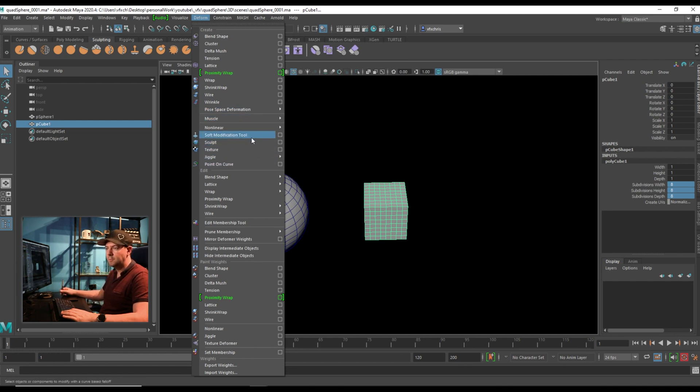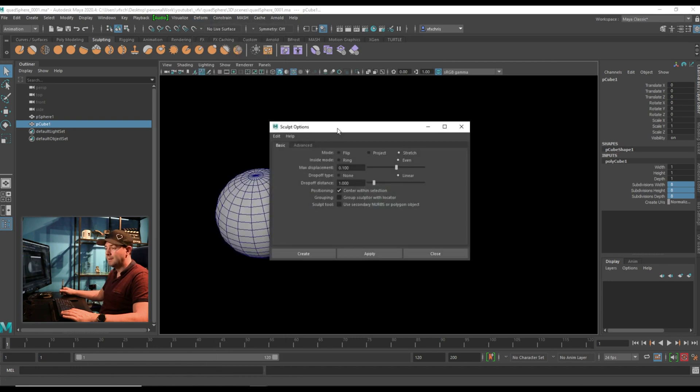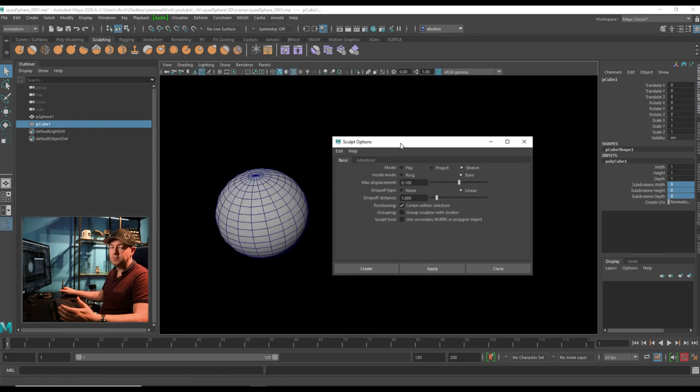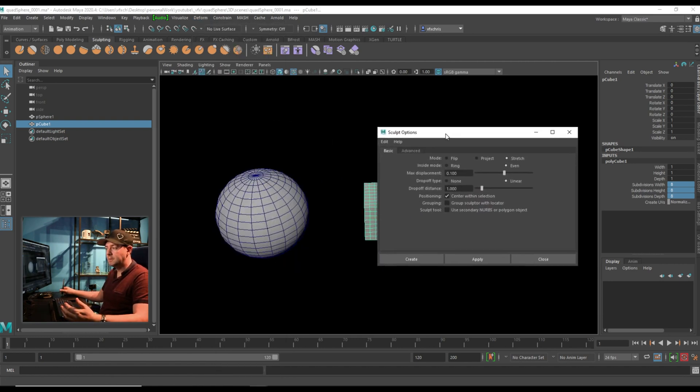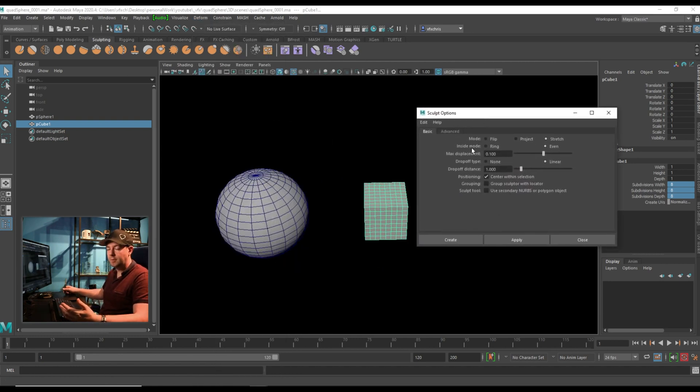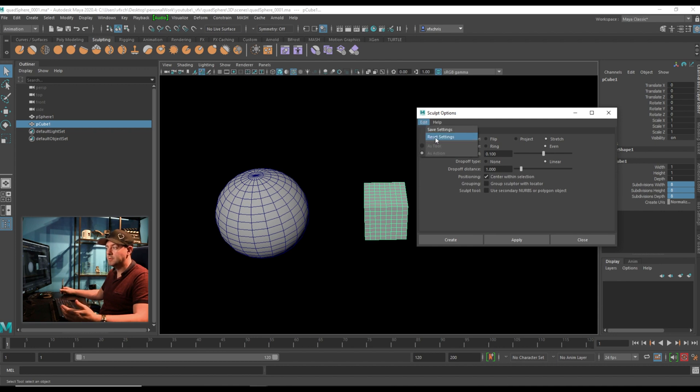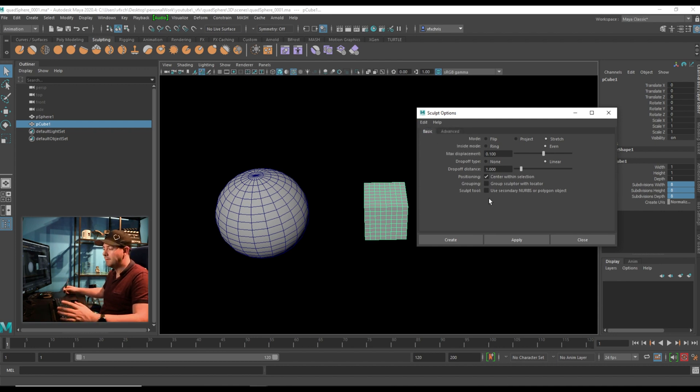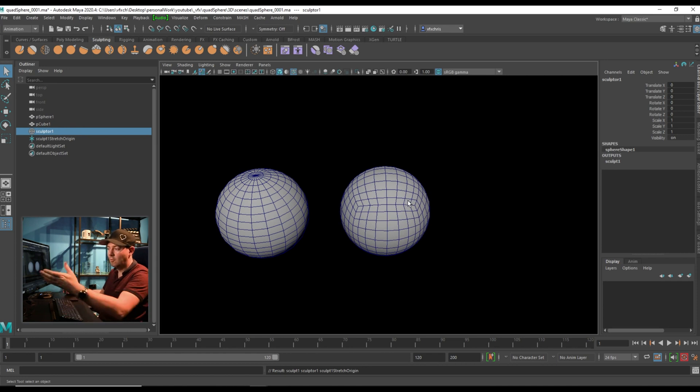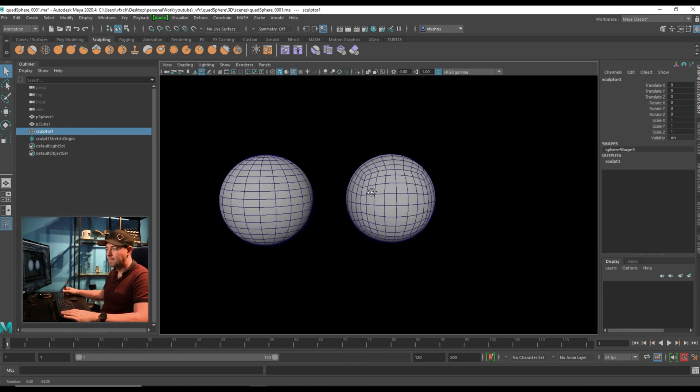So with the cube selected, I'm going to open up the options. Now this isn't a tutorial on the Sculpt Deformer, so I'm going to ignore all these settings and just make sure I'm using the default settings, because that's all I need. And I'm just going to hit Create. And you can see already, we have a sphere.